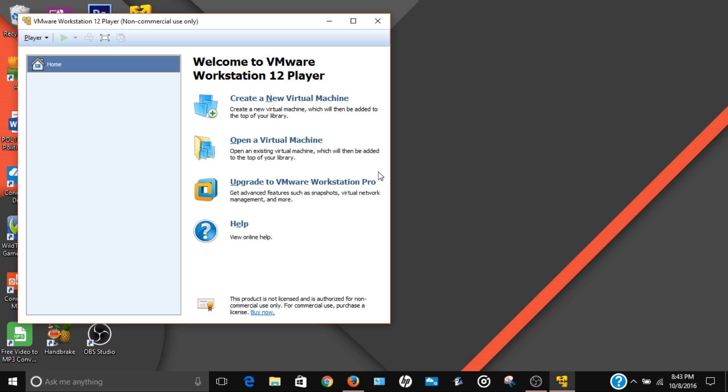And you're done. Now you have your VMware. So you can now open virtual machines, create virtual machines. Yeah, that's pretty much it, guys.